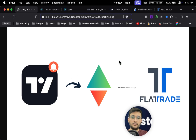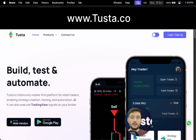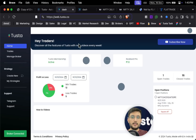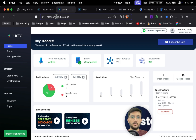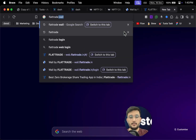You can directly execute all your trades on Flat Trade. The best part about Flat Trade is that it is zero rupees brokerage, so you don't have to pay any brokerage. First, you have to go to tostar.co and simply click on login or sign up. This will direct you to web.tostar.co where you can create an account, log in, and a dashboard will open up. Post that, simply search Flat Trade Wall.